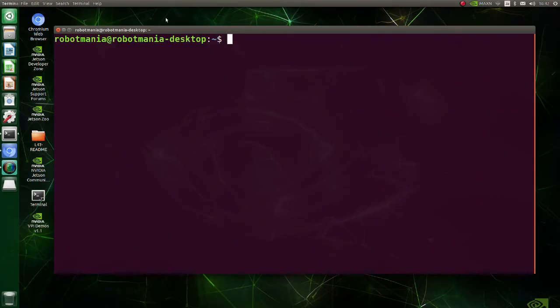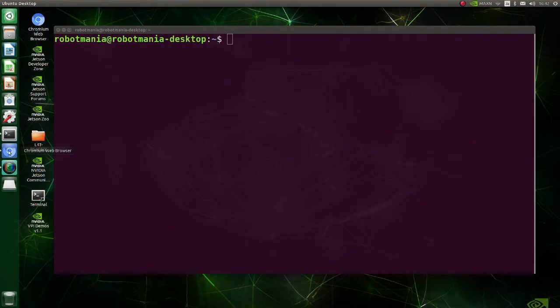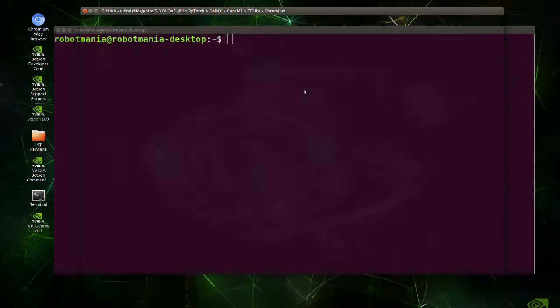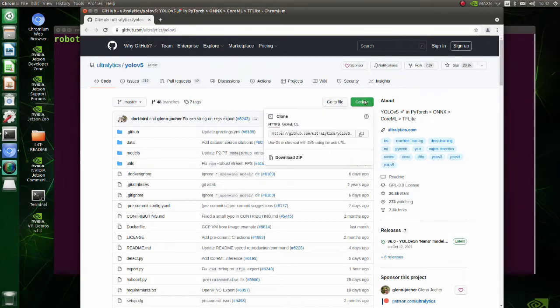The first step is to clone the YOLO v5 repository. Go to Ultralytics YOLO v5 repository and copy the URL.